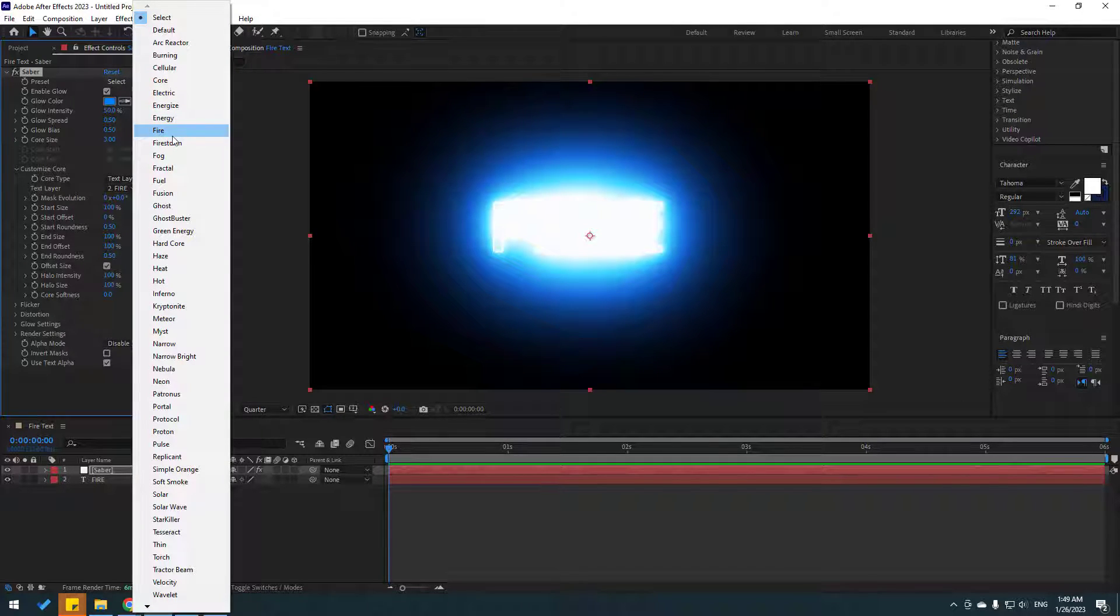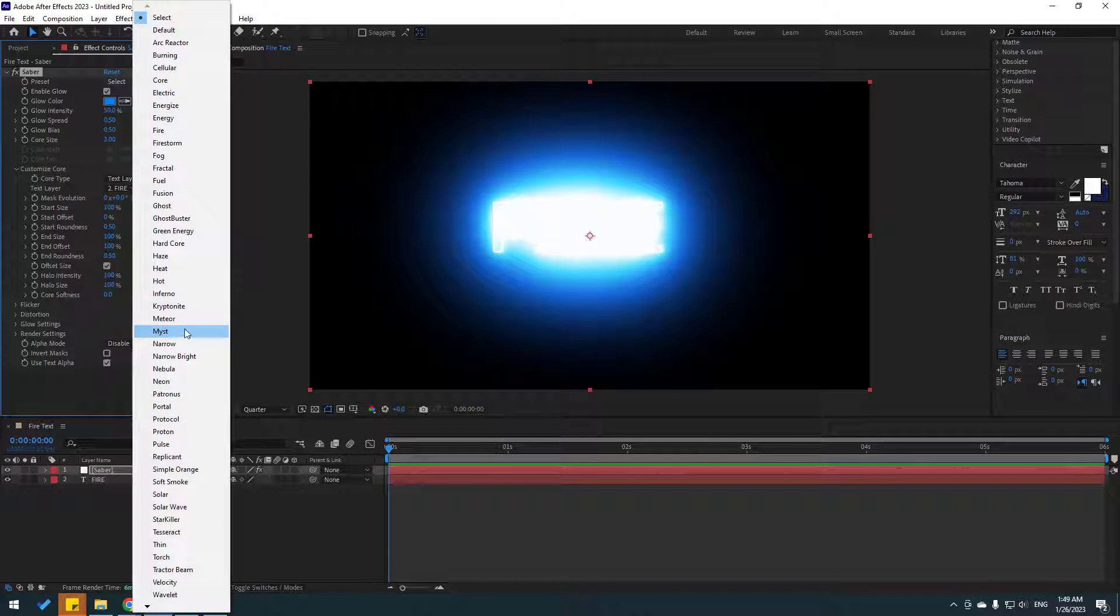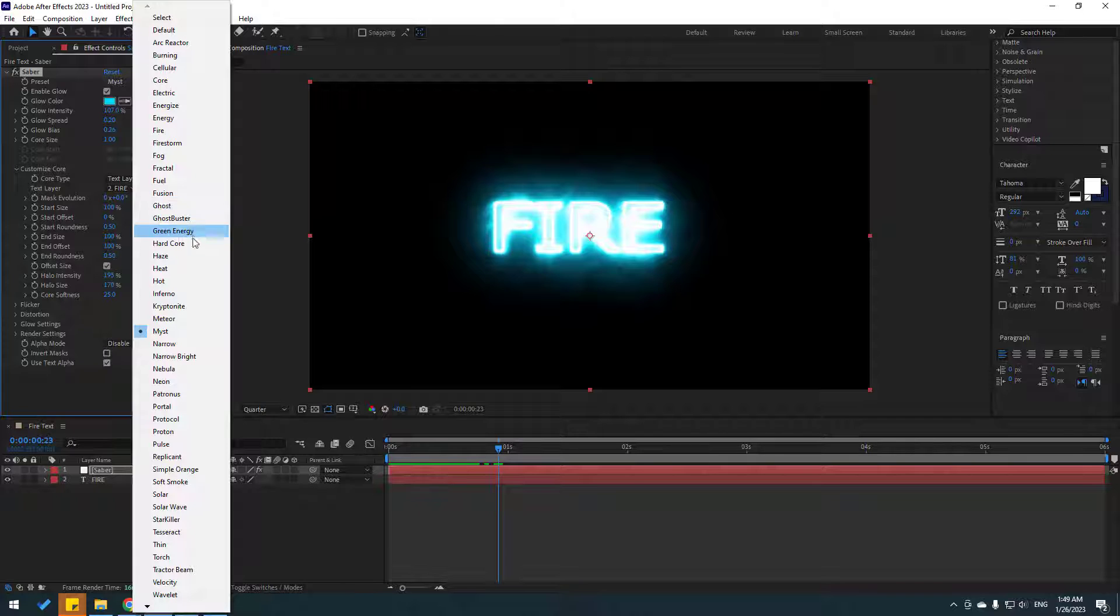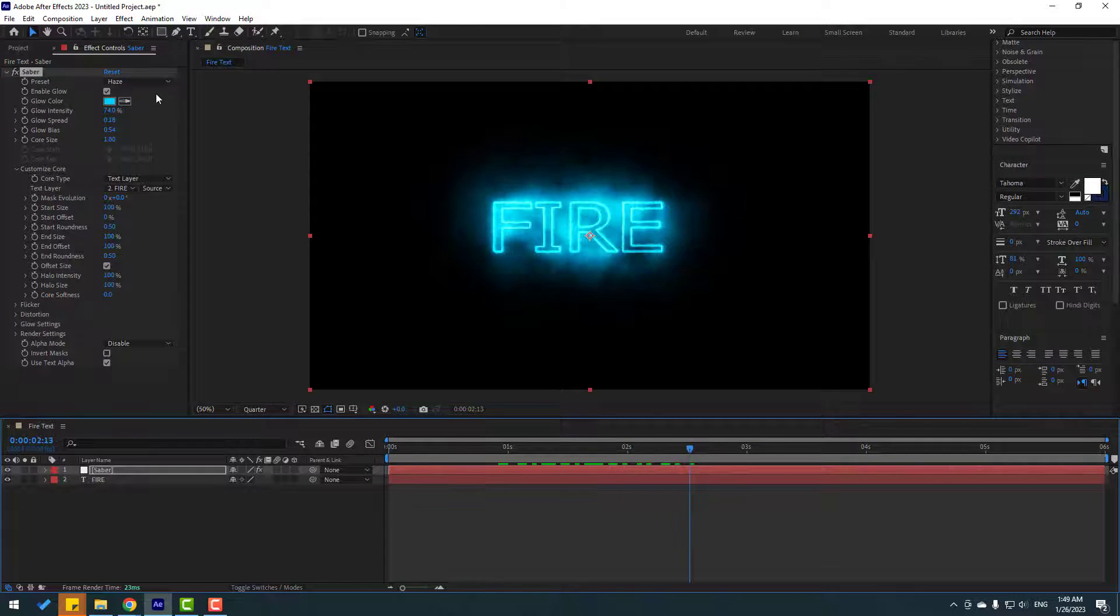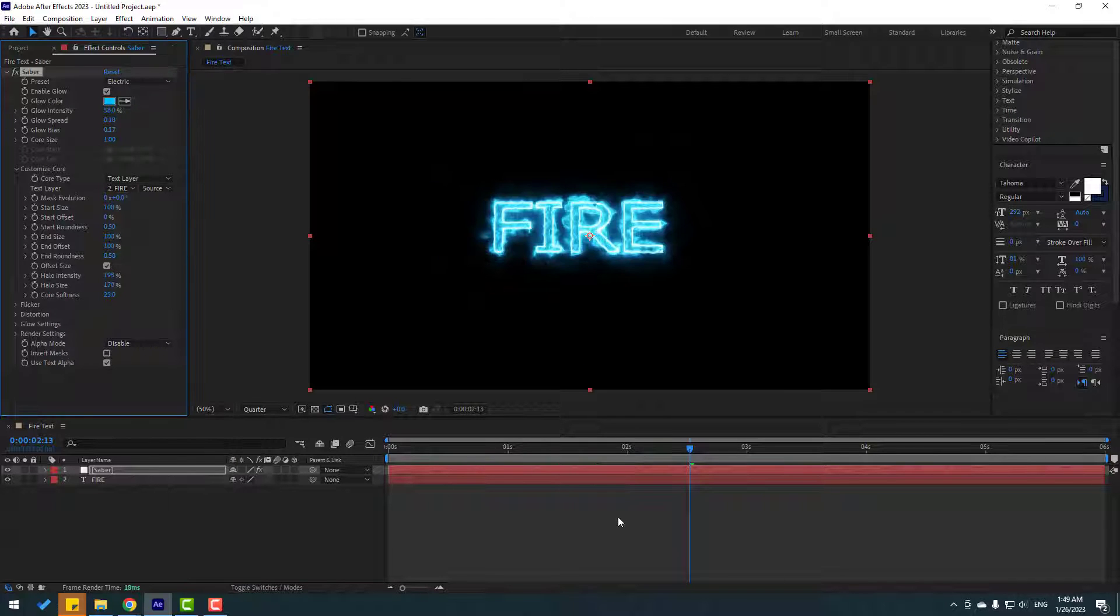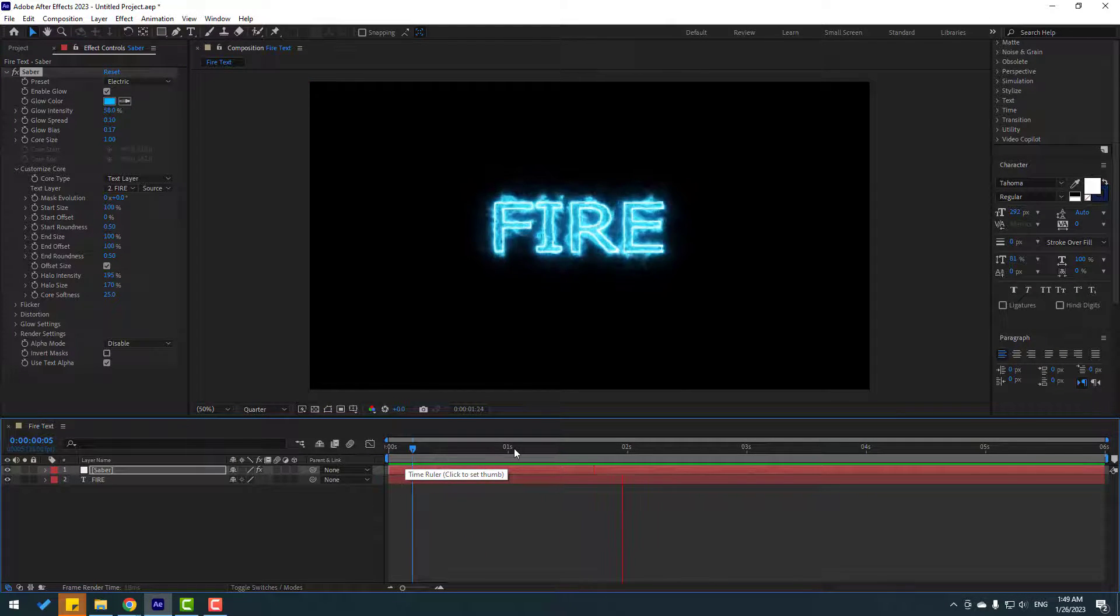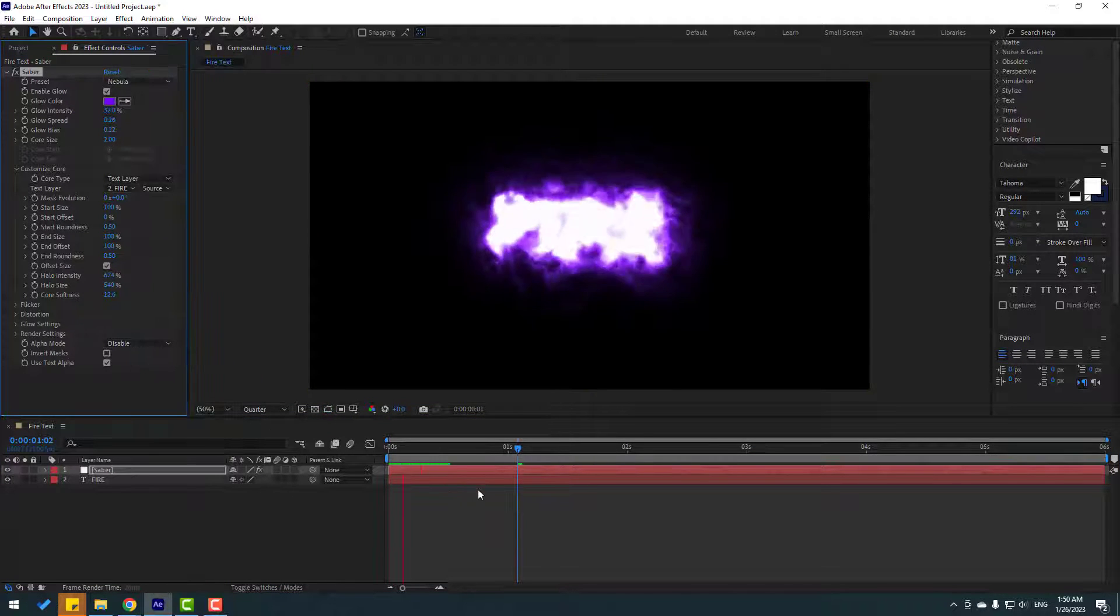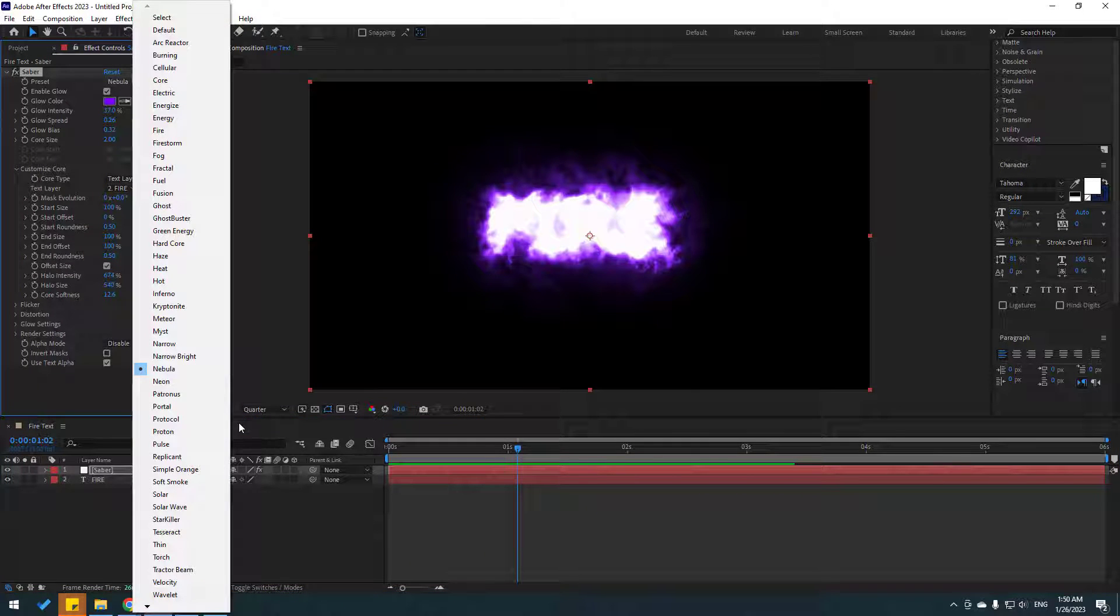There are more effects to create better animations. For example, let's use mist, or let's use haze - nice. Let's use electric - very quality animations. Let's try nebula, or let's try solar. We can change here glow like this.